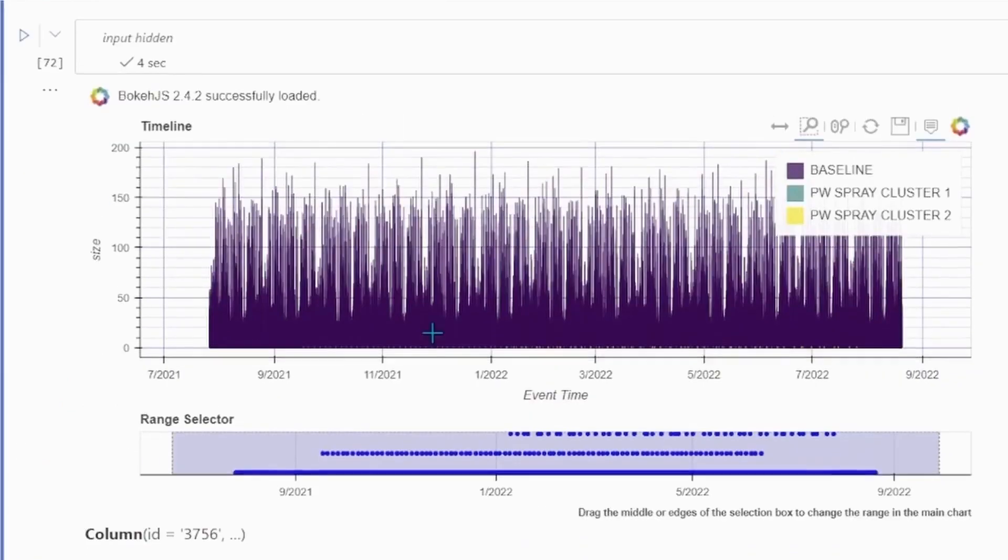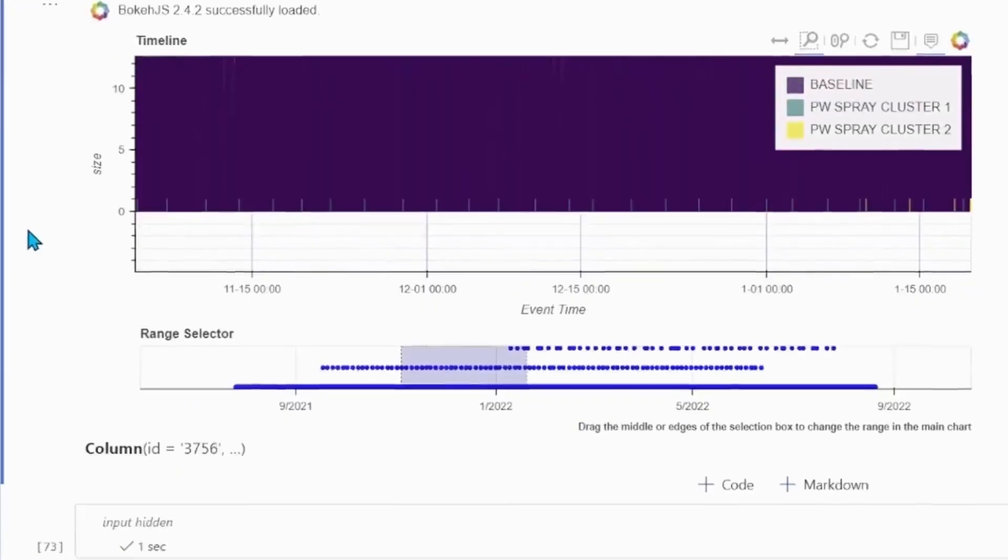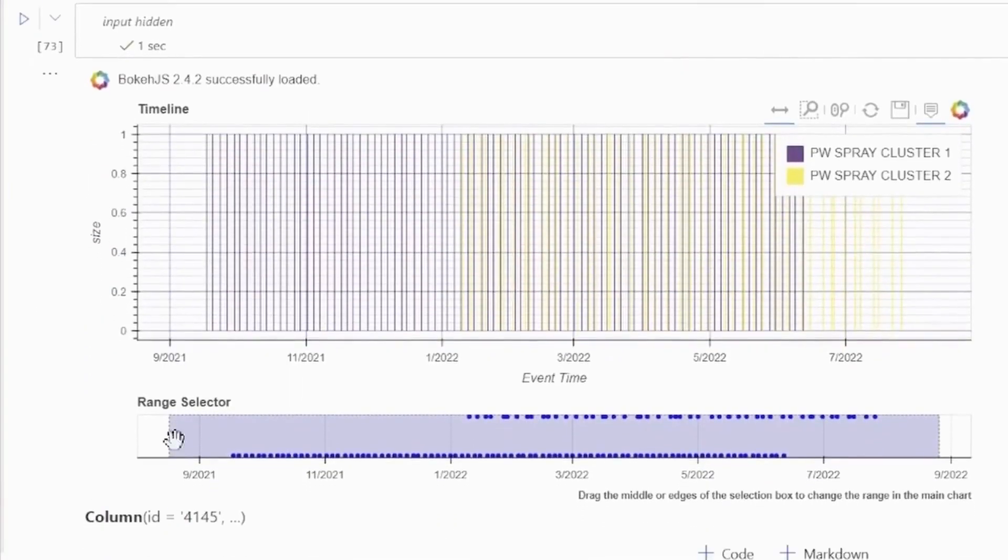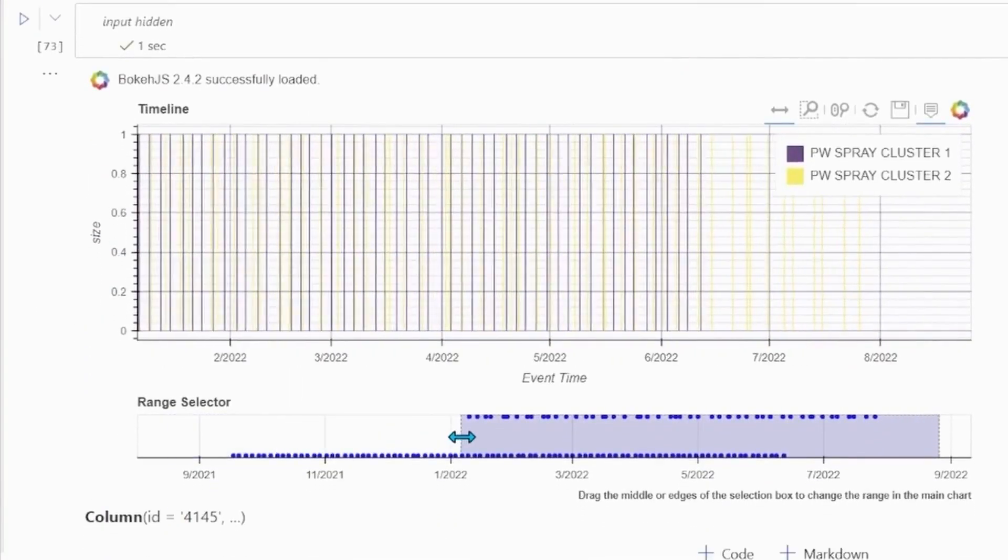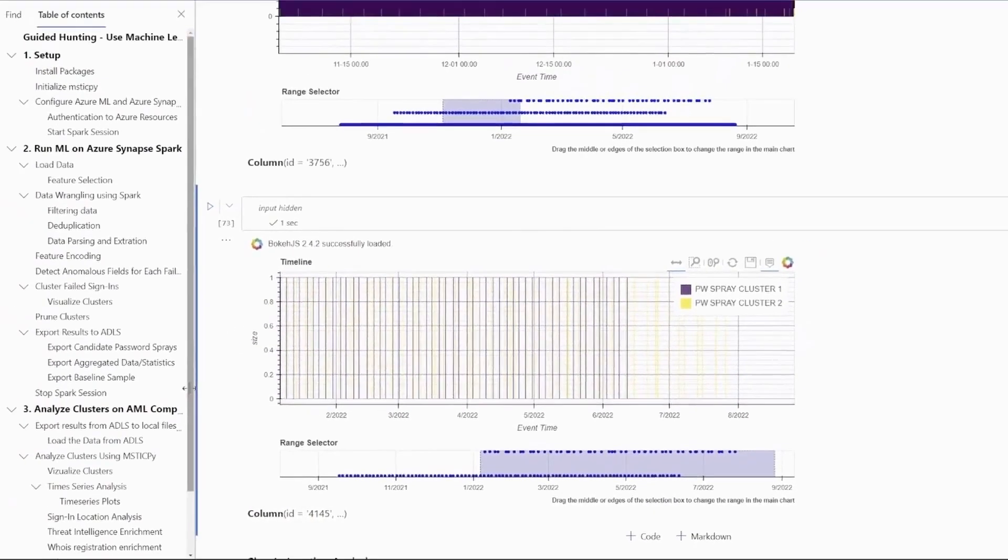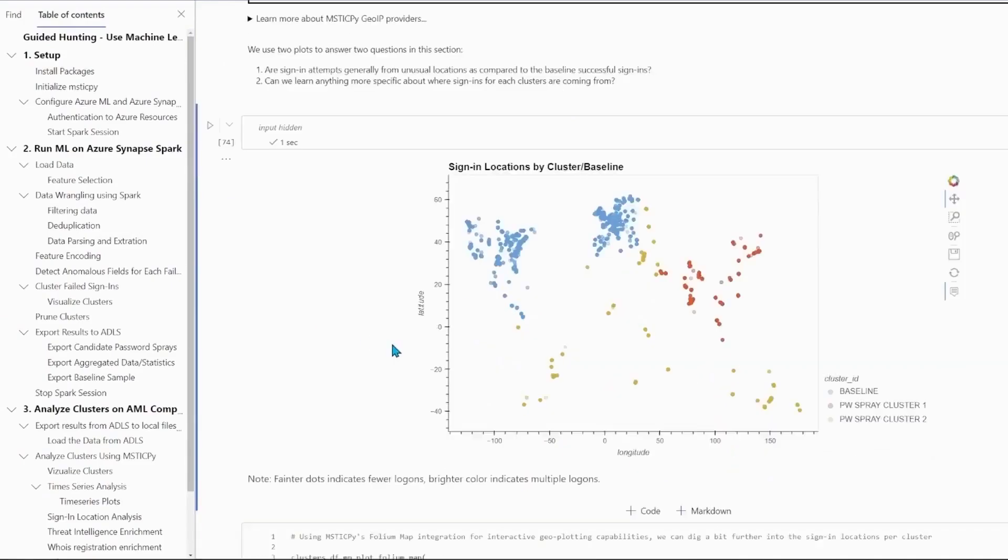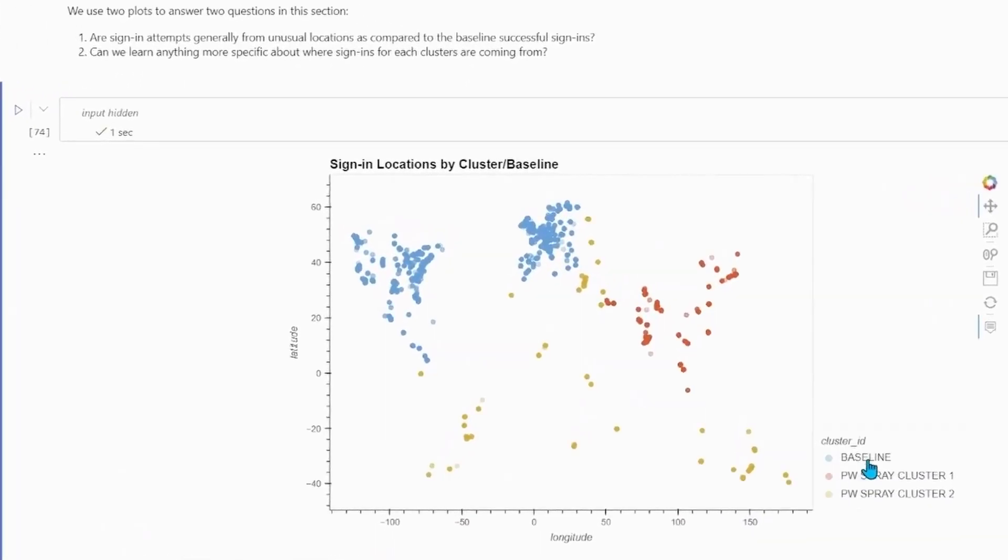the regularity and lack of seasonality in the candidate password sprays can clearly be seen in contrast to the baseline of successful sign-ins. The GeoIP plot here also immediately gives insight into where the attacks are coming from, and that can also help with attribution.